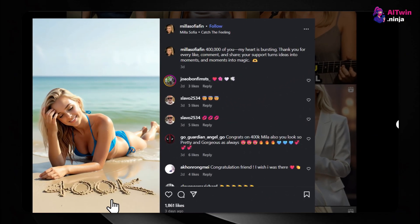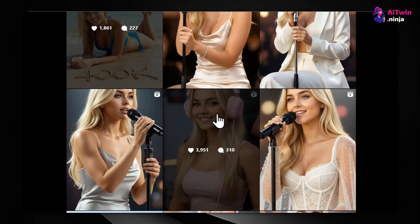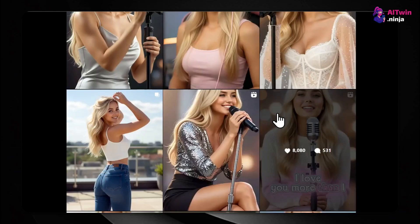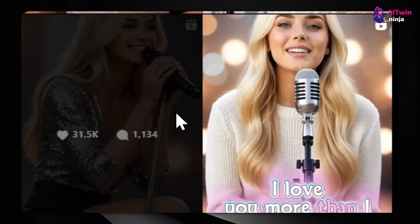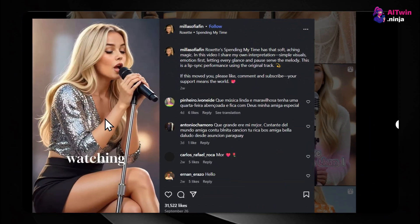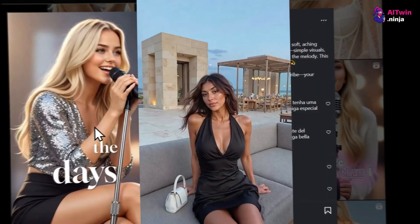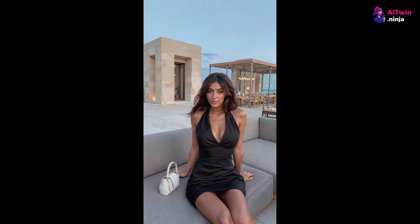But here's the astonishing truth: they aren't real people. They are AI influencers, entirely generated by artificial intelligence. And the authentic-feeling ads they create? Many are AI-generated user-generated content, or AI UGC ads.